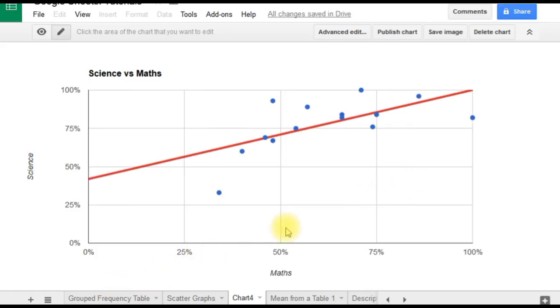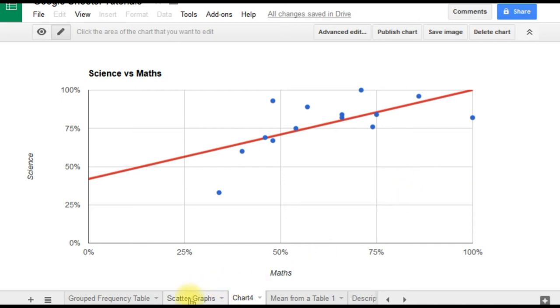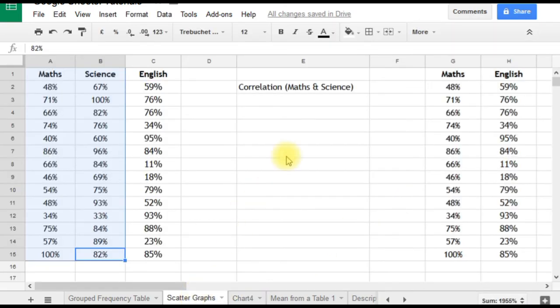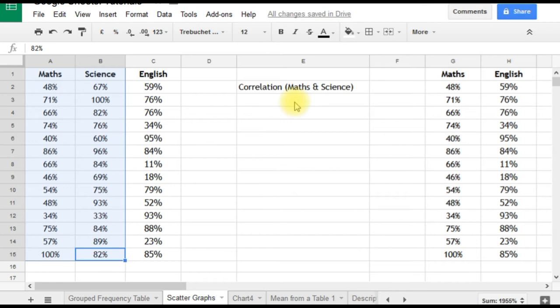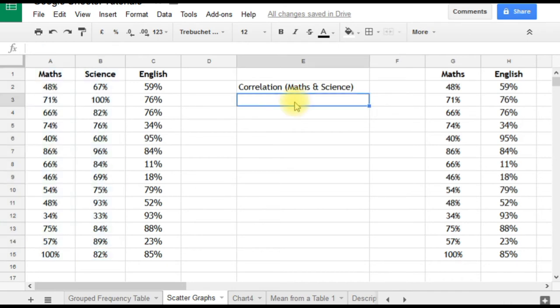We've plotted our scatter graph and put a line of best fit through the data. It looks like we've got reasonably good positive correlation, but we don't know how good. Let's go back to our data and look at just how good it is. I've already put 'correlation maths and science,' so I'm going to work out the product moment correlation coefficient (PMCC) or r-value for this data. You might know it just as the correlation coefficient.